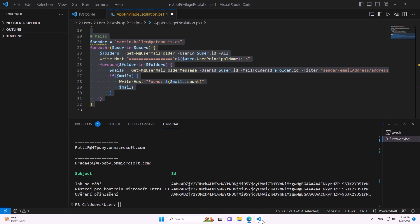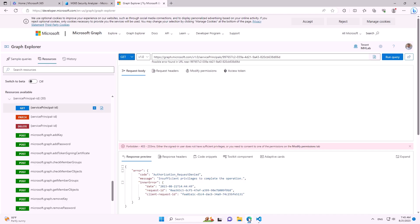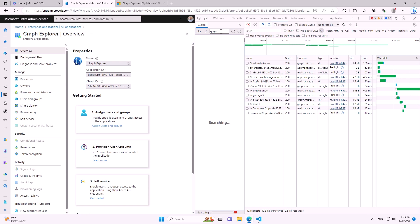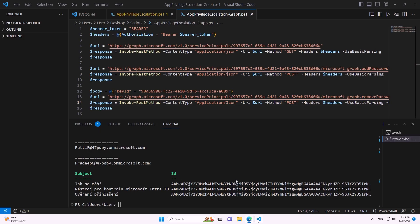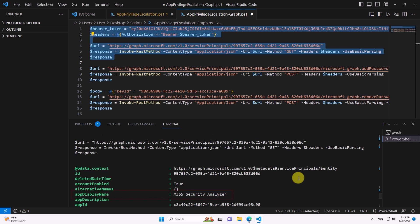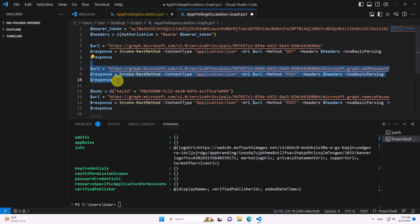But look what the Entra admin panel does — it does the same thing. Using a prepared script, we copy the application ID and find the token from the Entra ID web interface, and use it to authenticate our requests. Now we are able to use the same REST API that we couldn't use via Graph Explorer. We can read the enterprise application's information and with another REST method add a secret. Now we have the secret which we can use to log in as the application.